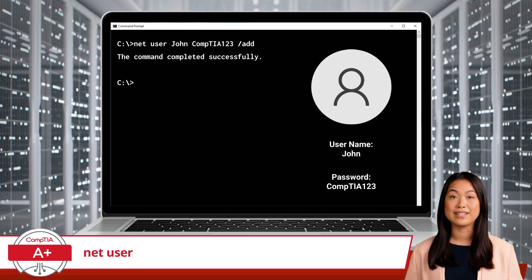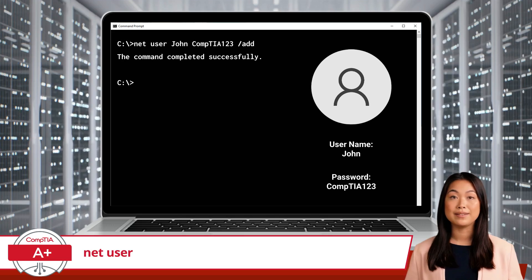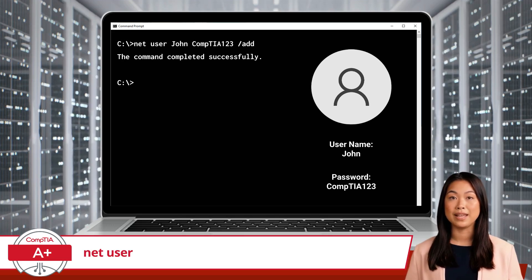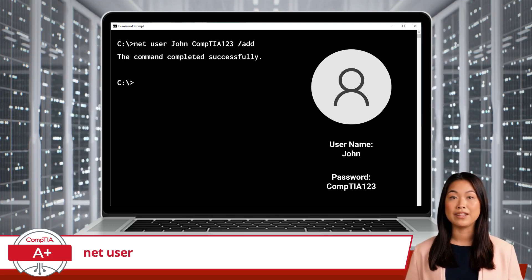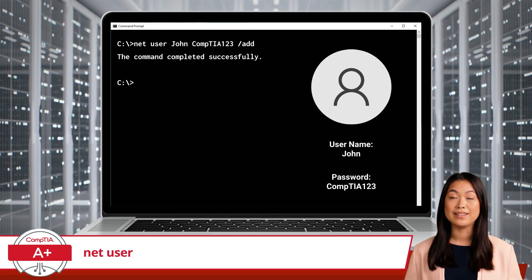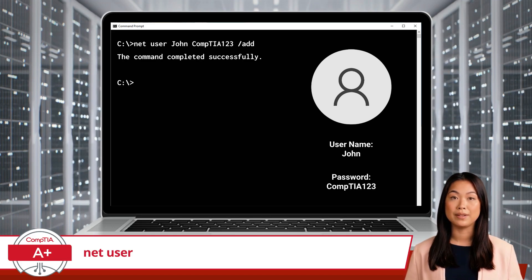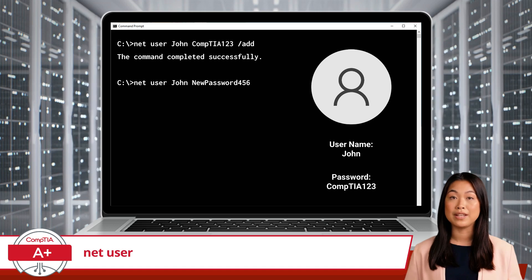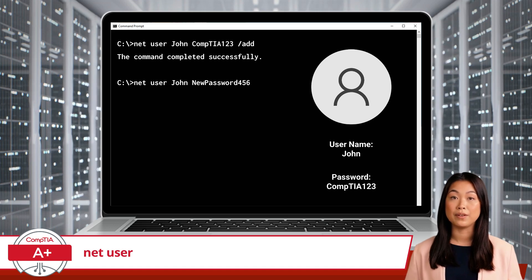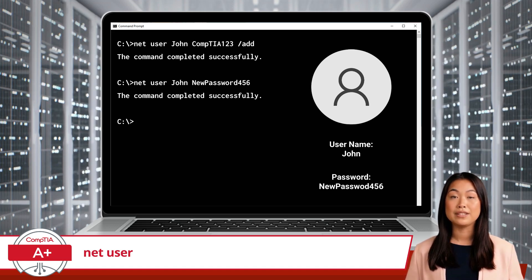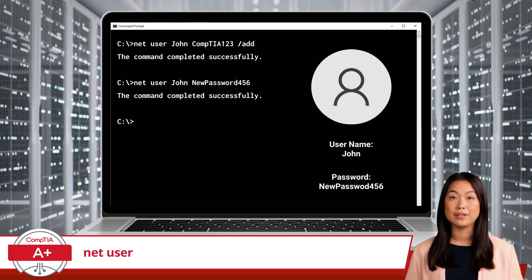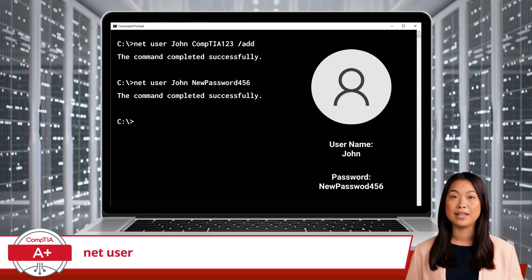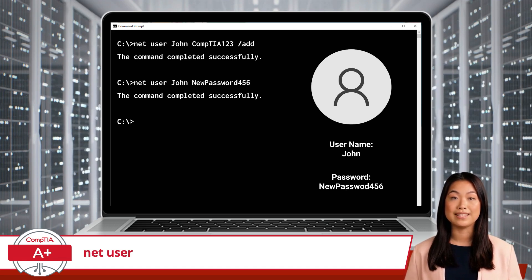This command creates a new user account named John with the specified password. If you need to change the password for John, you can use a similar command: Net User John NewPassword456. This changes the password for the user account John to NewPassword456.